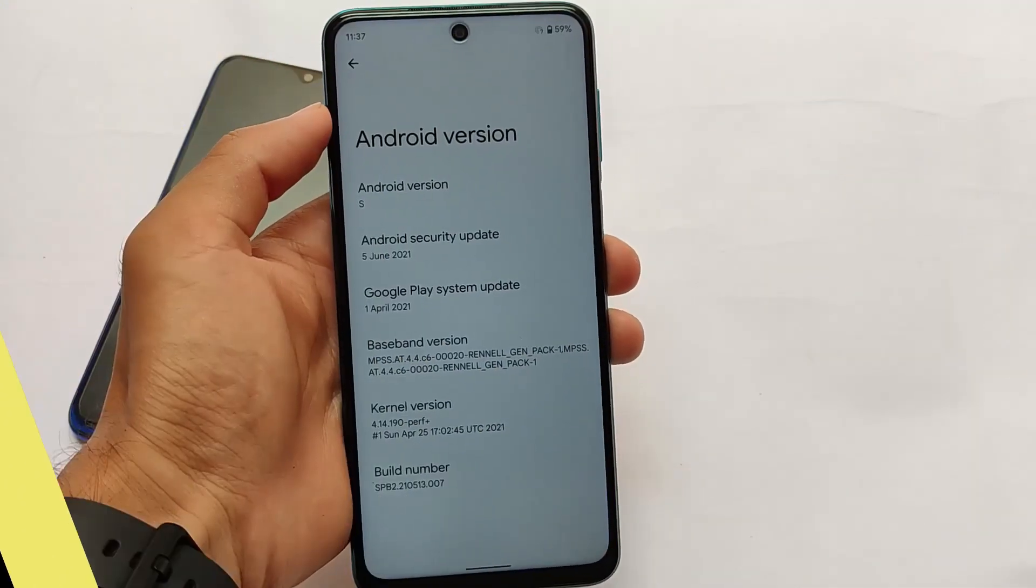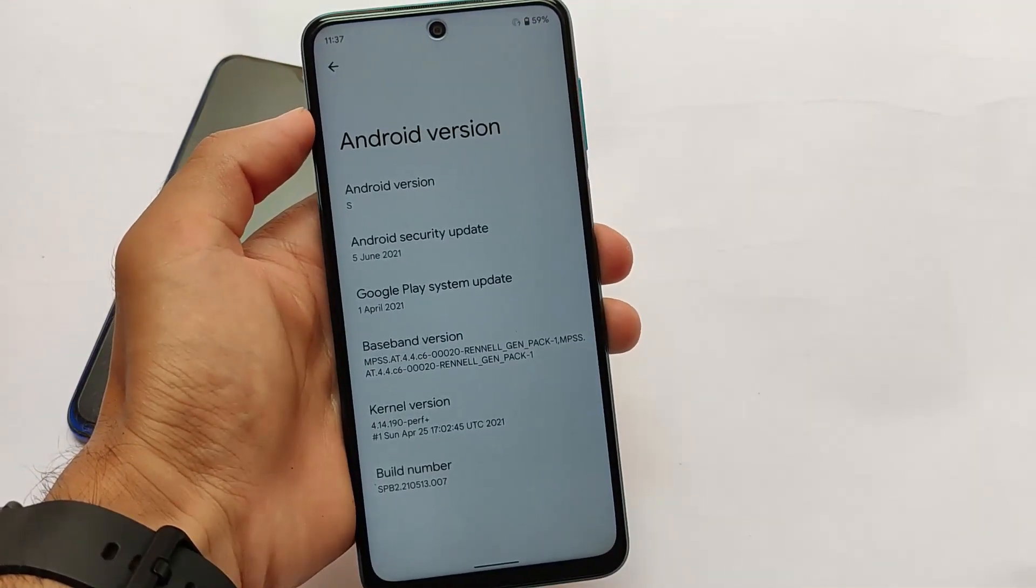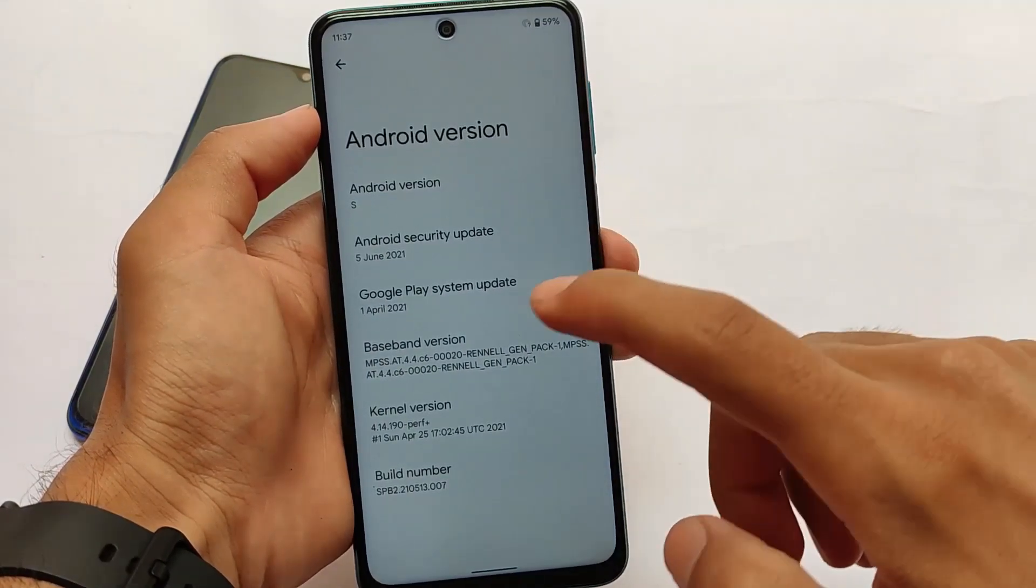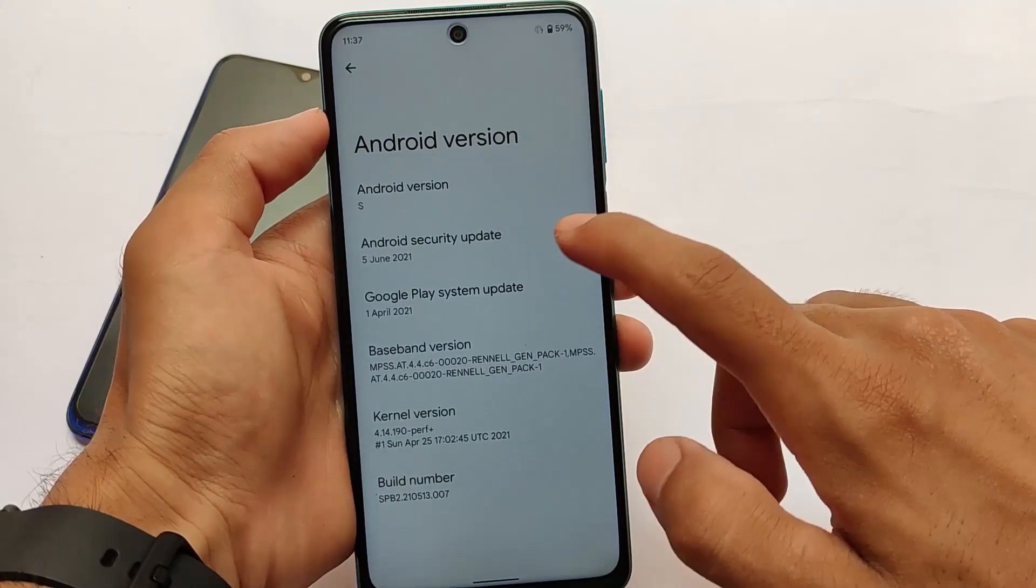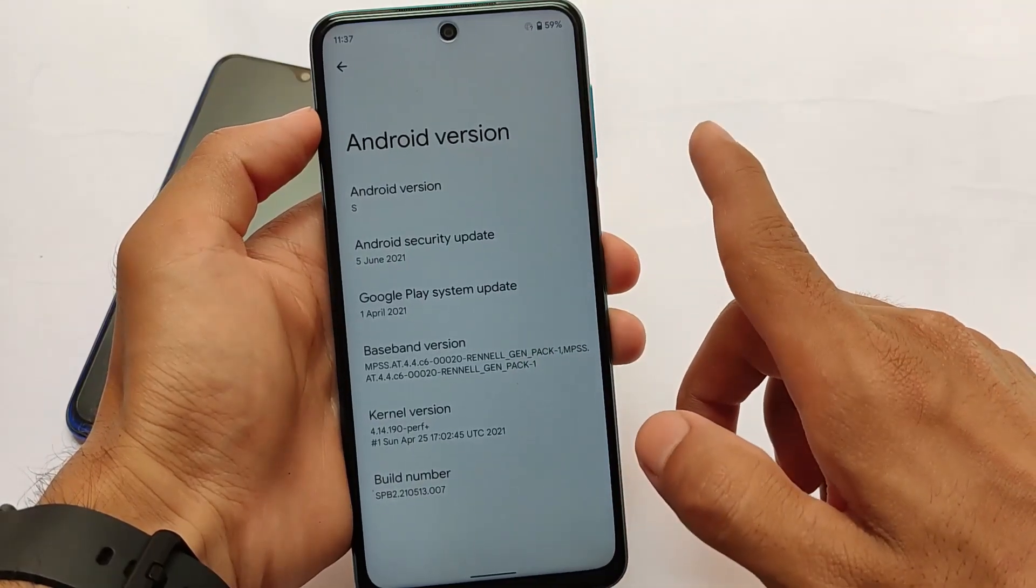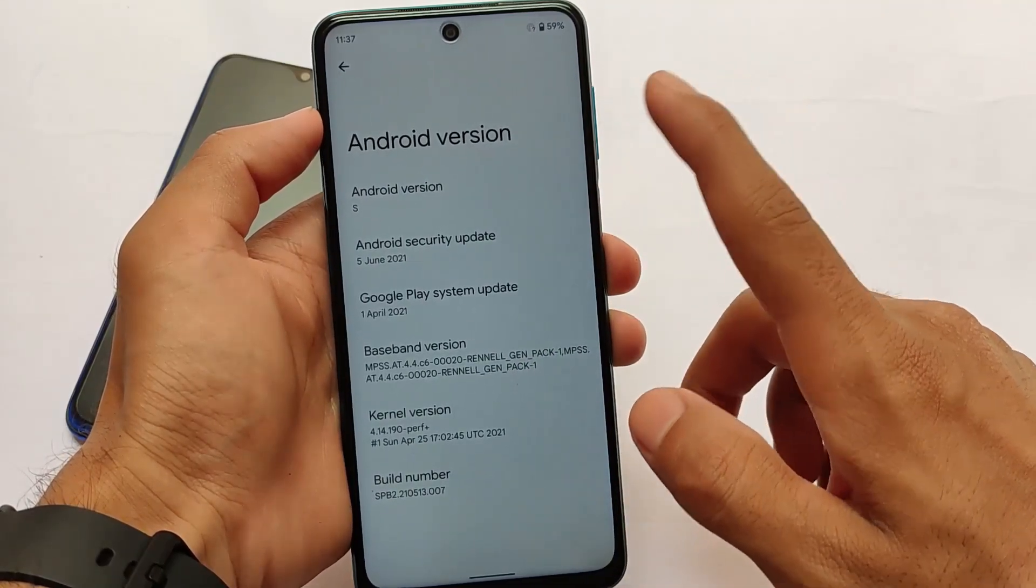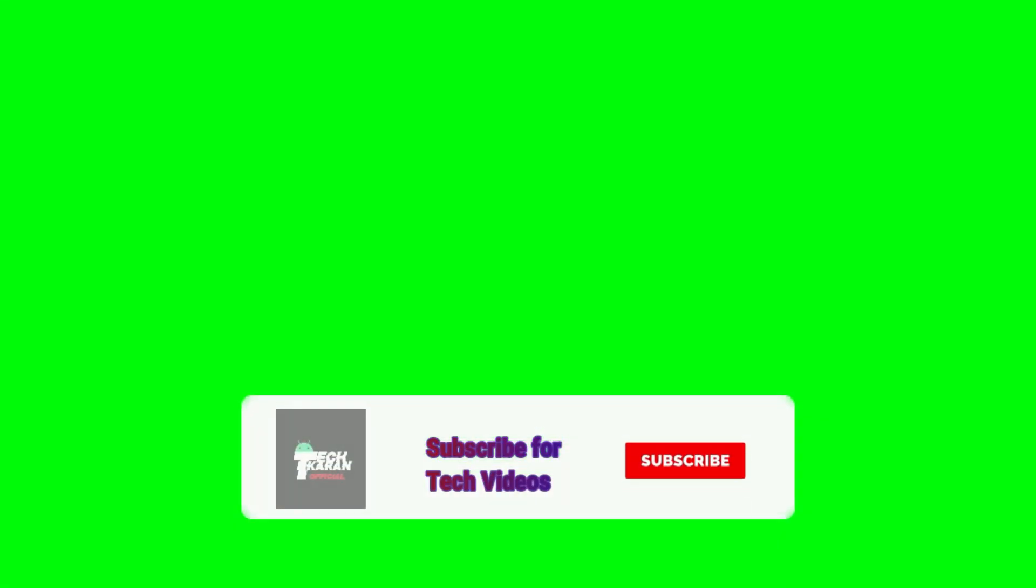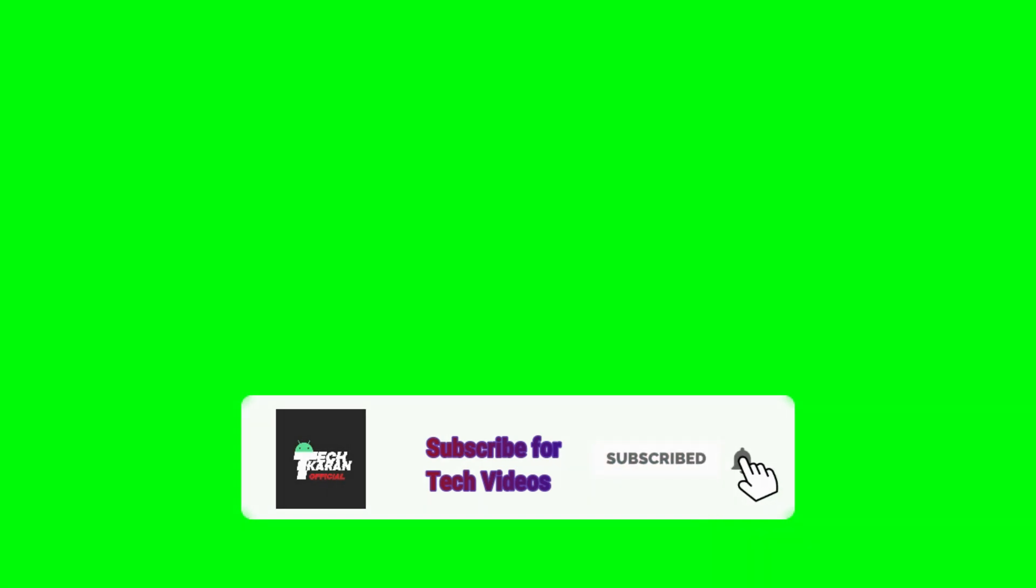So here it comes, Android 12 Beta 2 is here. This was just released by Google one day ago. We installed it on my mutual device, which is Redmi Note 9 Pro, Redmi Note 9S actually.